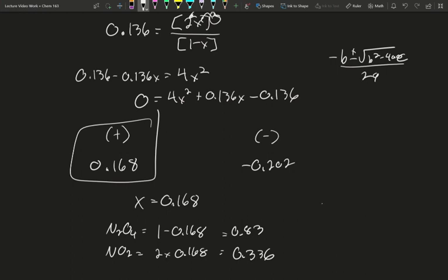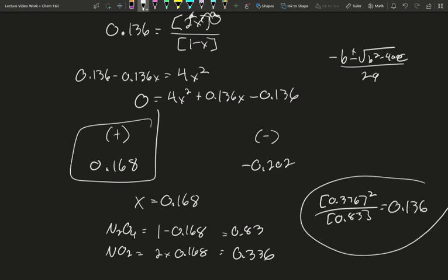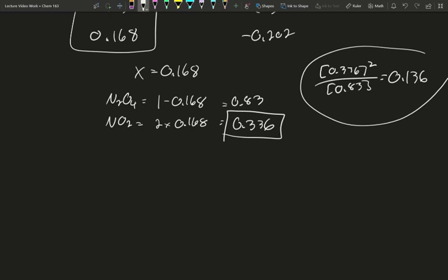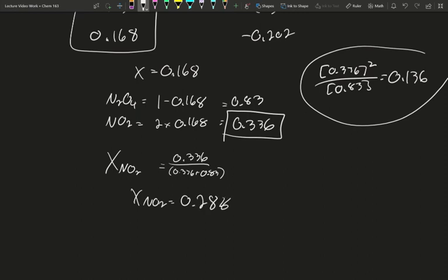Plugging those in to double check against our K value: 0.336 squared divided by 0.83 equals 0.136, so it matches. The partial pressure of NO₂ at room temperature is 0.336. We can also find the mole fraction — what fraction of gas particles is the brown-colored gas. Since pressure is directly related to moles, we take our NO₂ partial pressure 0.336 over the total pressure 0.336 plus 0.83. The mole fraction is 0.288, so about 29% of all the gas at room temperature is NO₂.